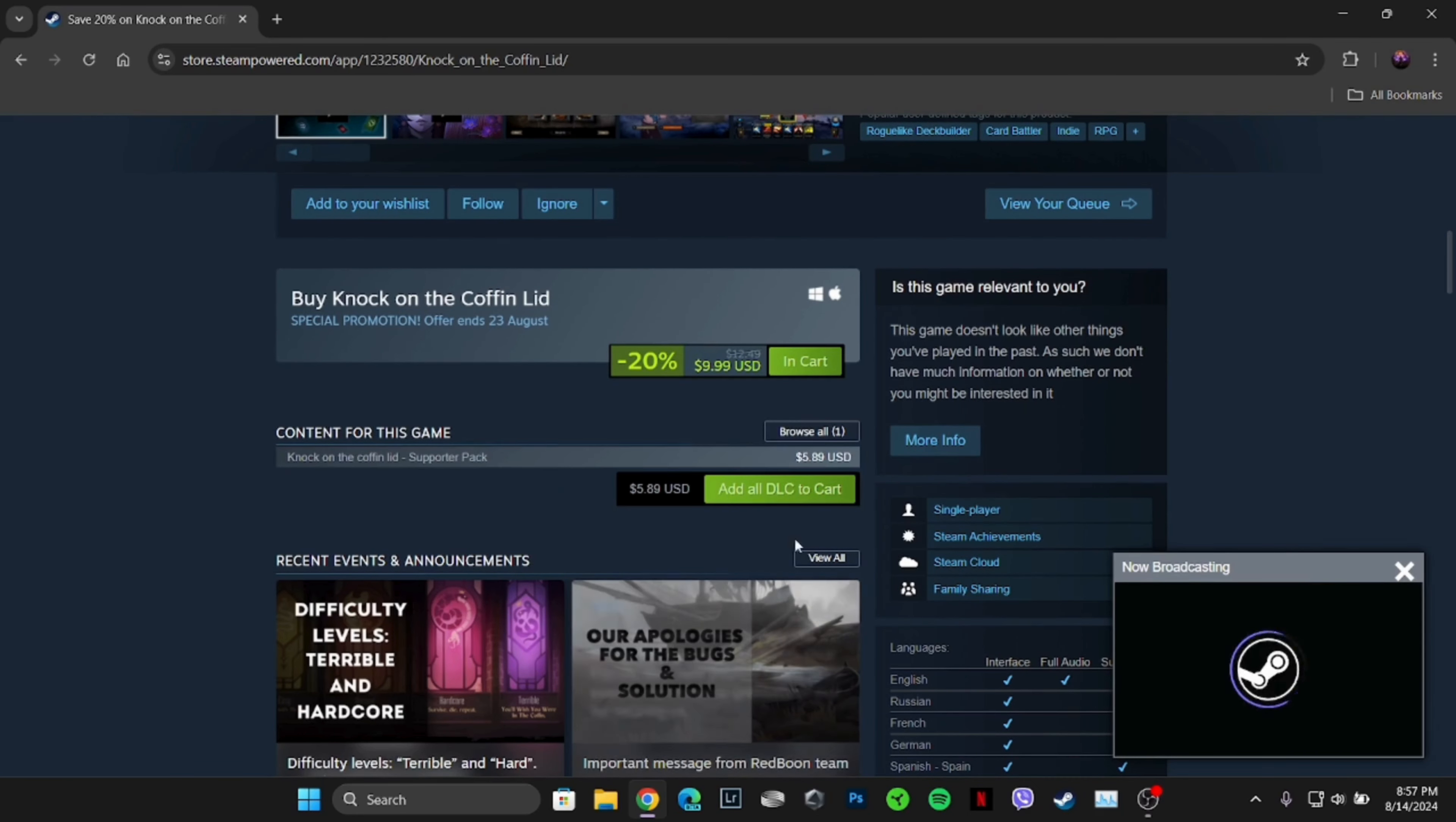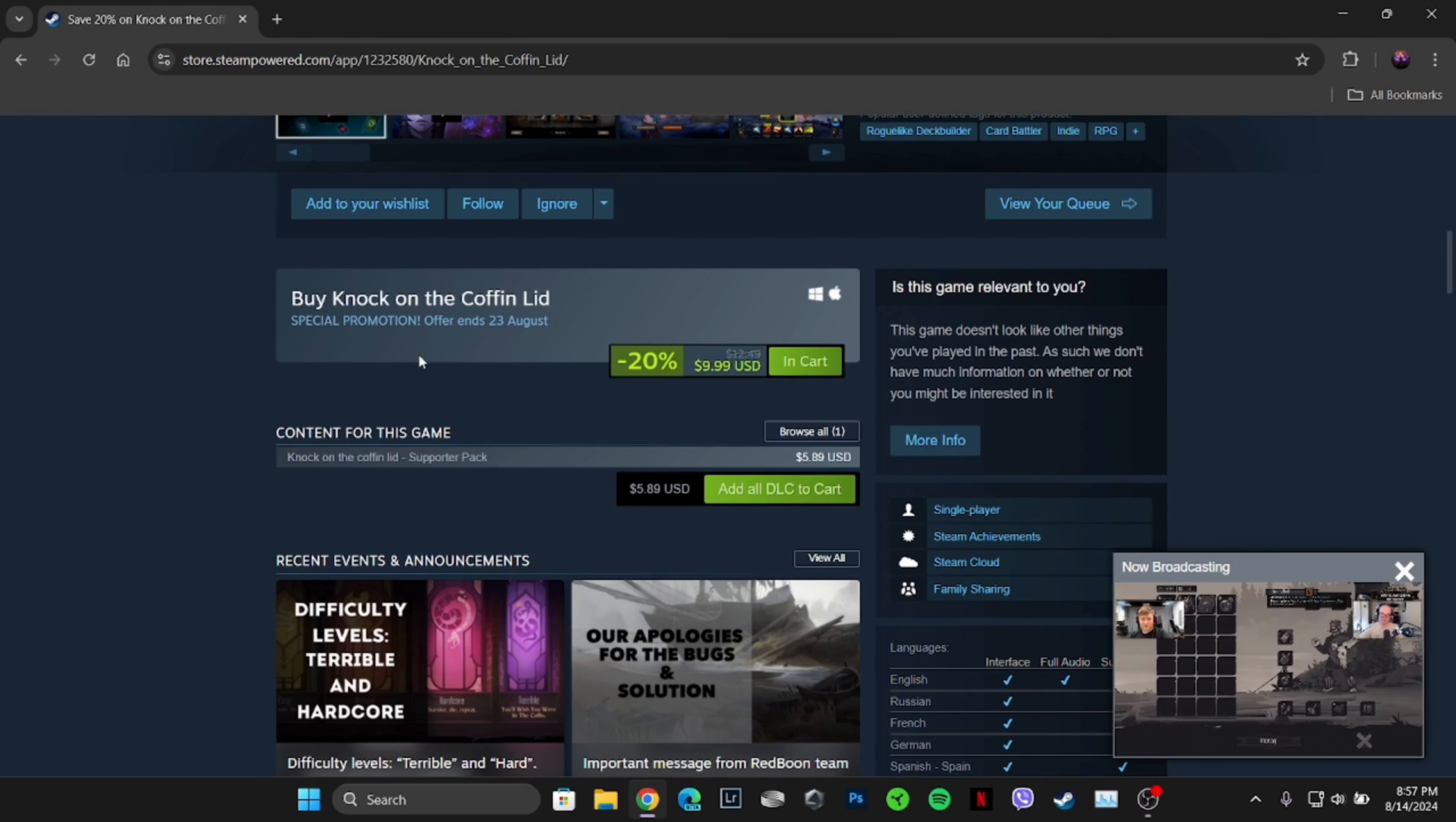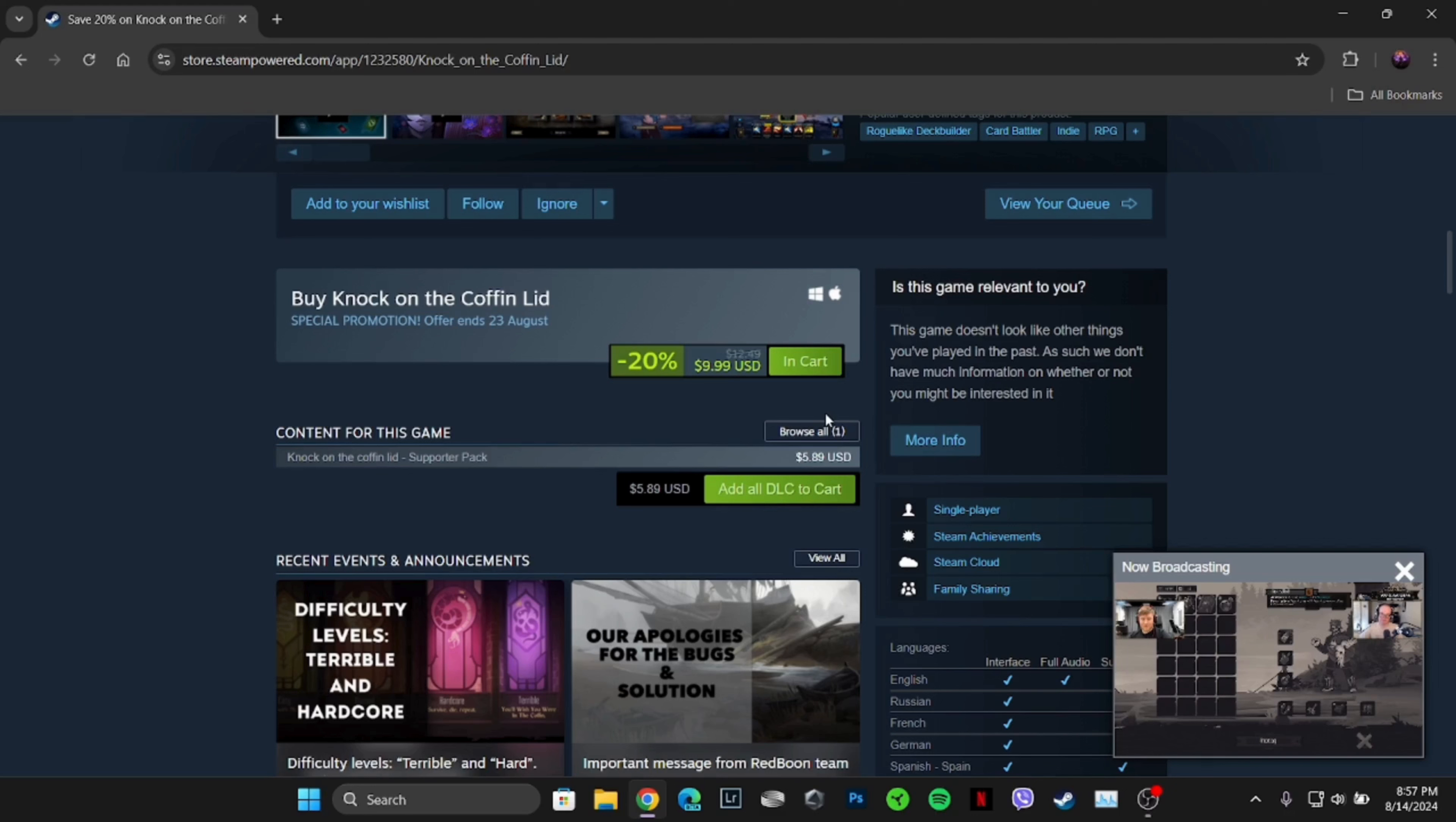Now what you want to do is scroll down. Over here it says Add to Cart, which means that in order to download this game, first of all you have to purchase it, because this game is not free of cost. If it was free, the option of Download or Play would be visible to you. So what you're gonna do is tap on Add to Cart.